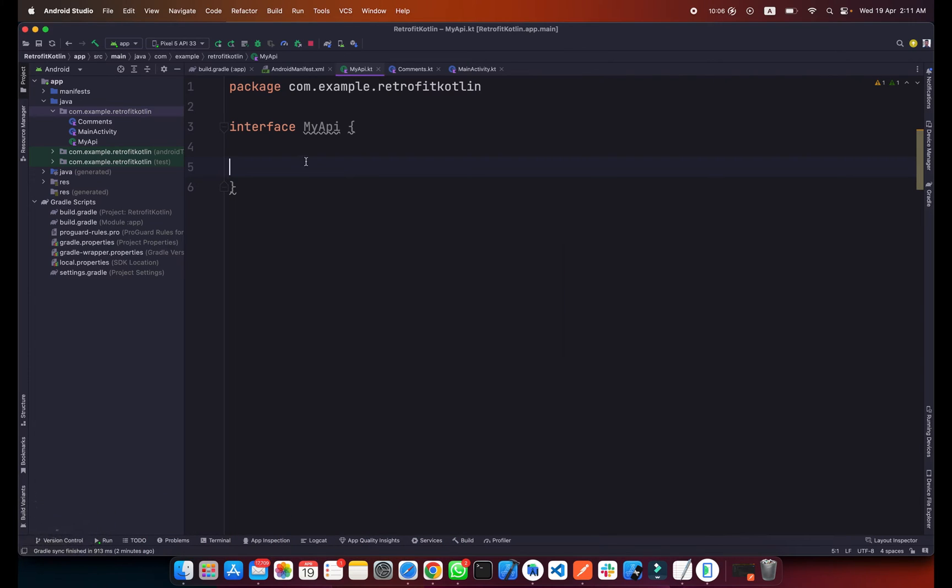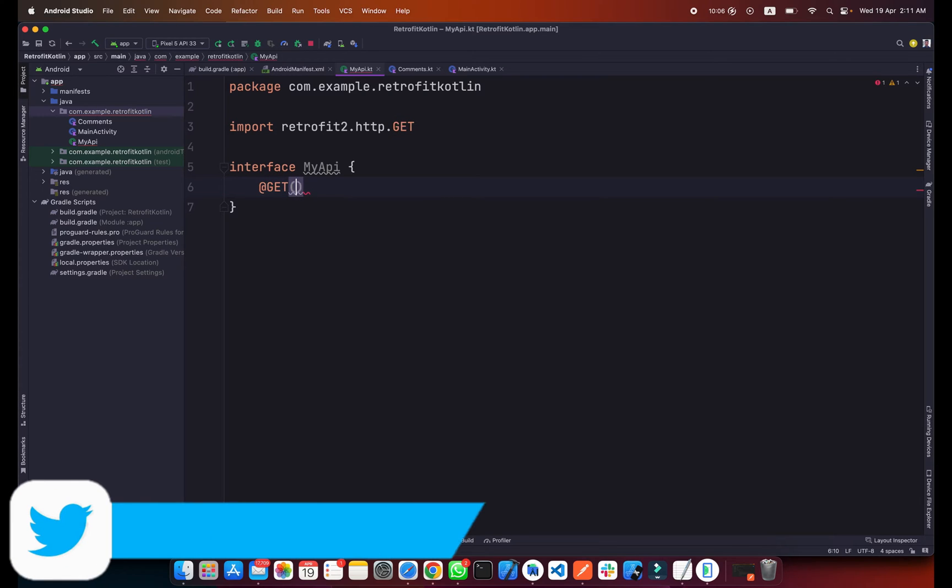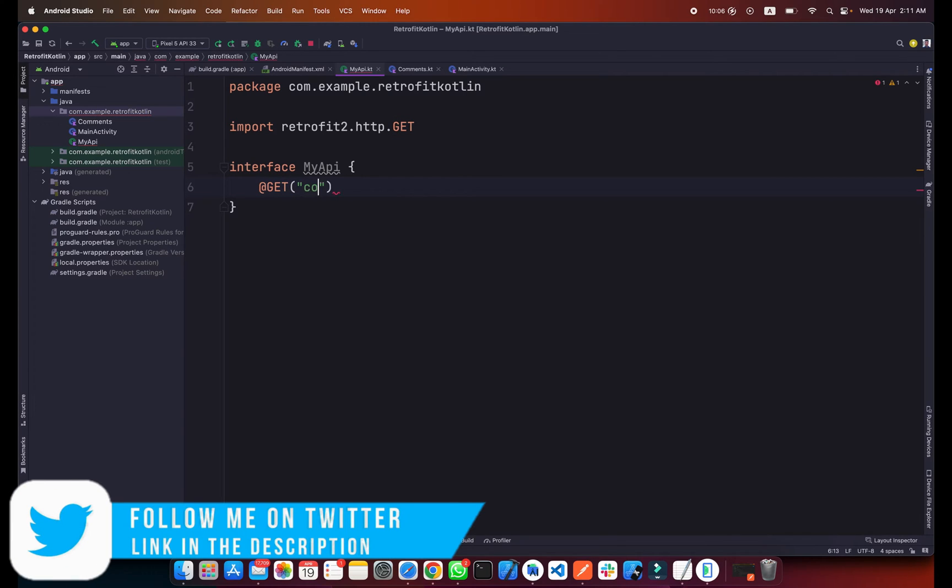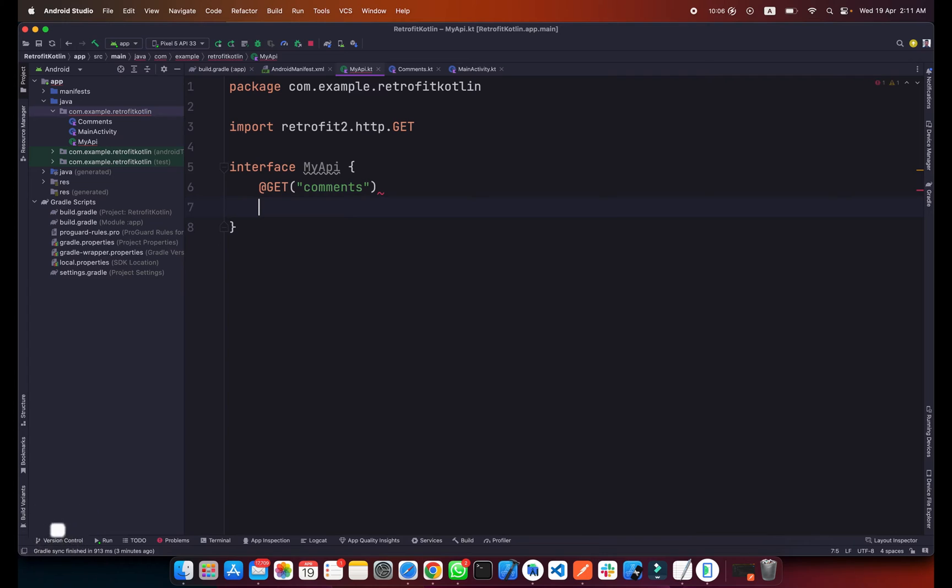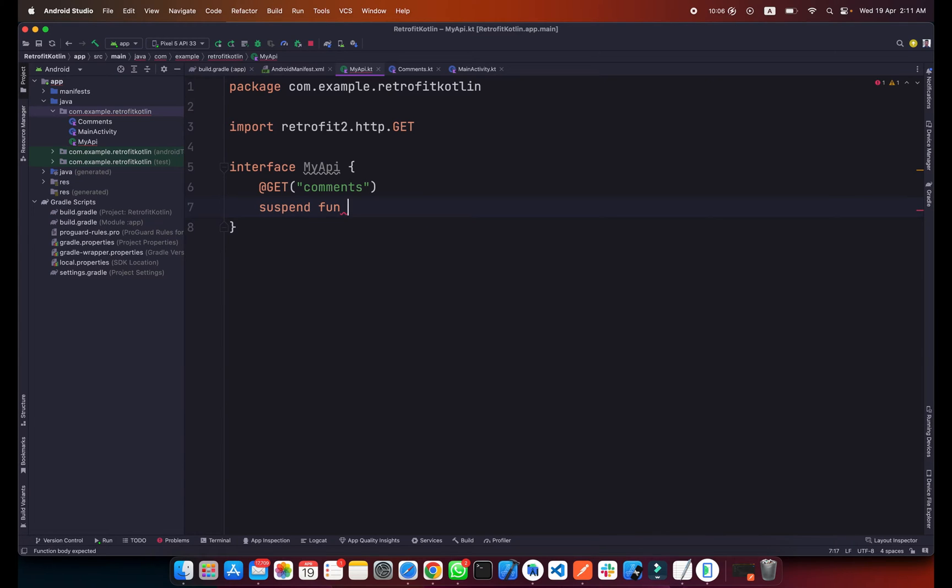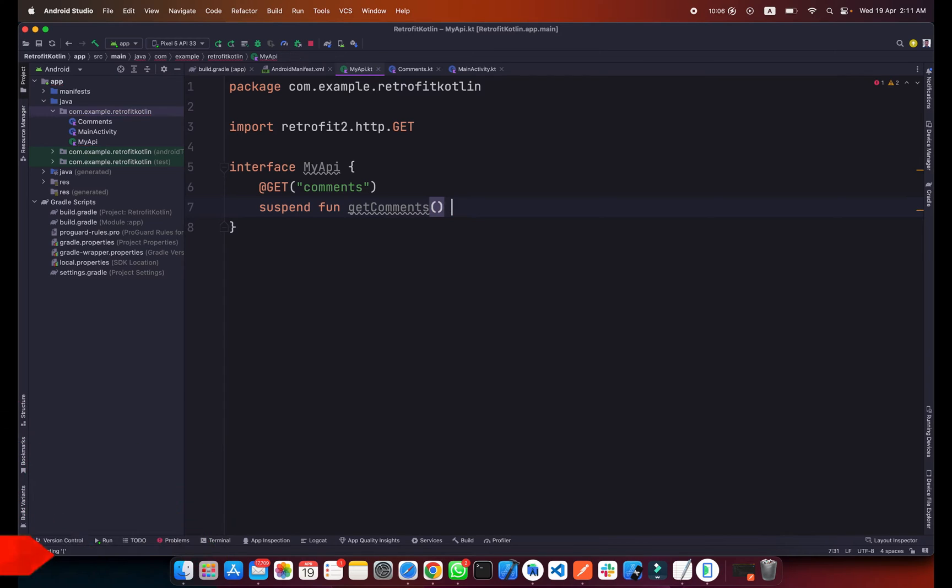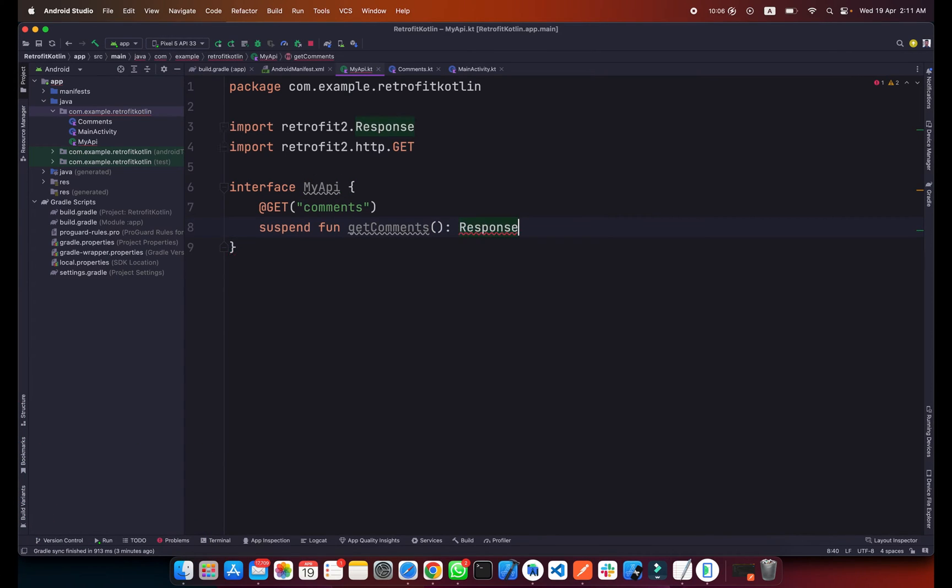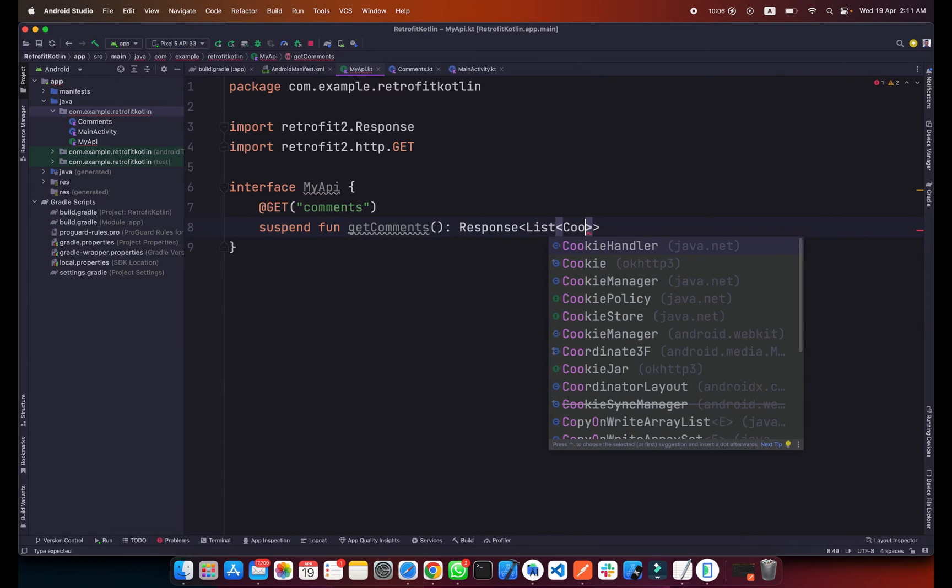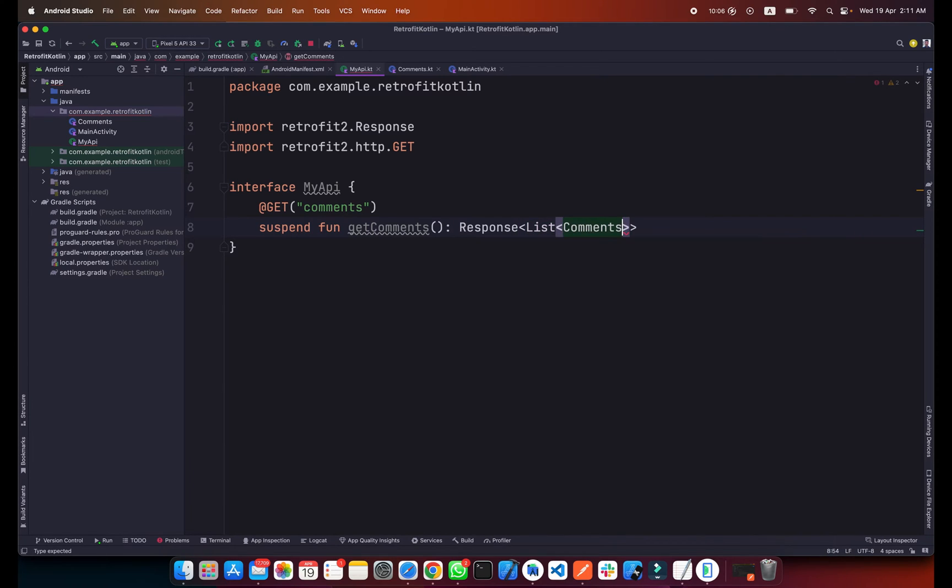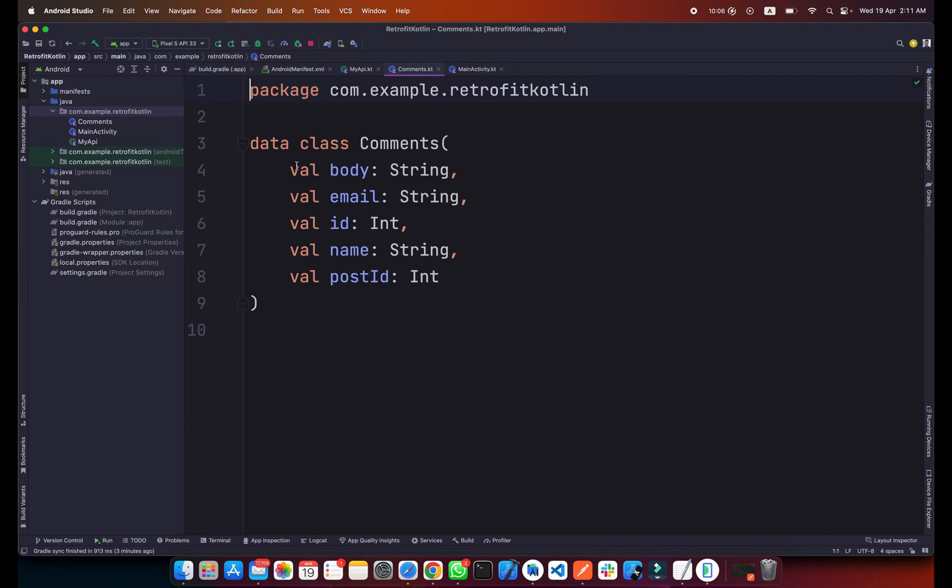I will create a request here. It will be a GET request, so type GET and I will add an endpoint here which is the comments endpoint for the API. I will create a suspend function here, this is a coroutine function, and I will name it getComments. This function will be the type of Response and the response will be the list of comments. I already created the comments data class here as you can see.